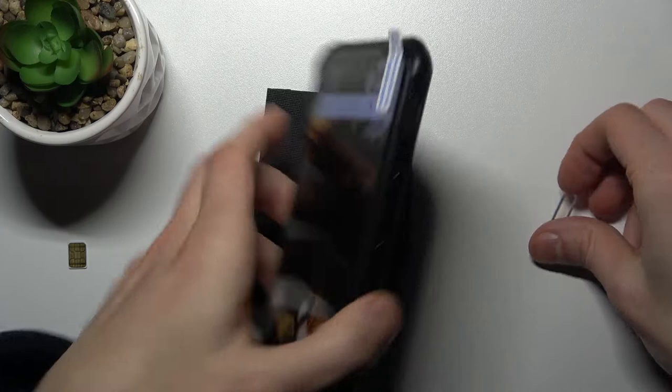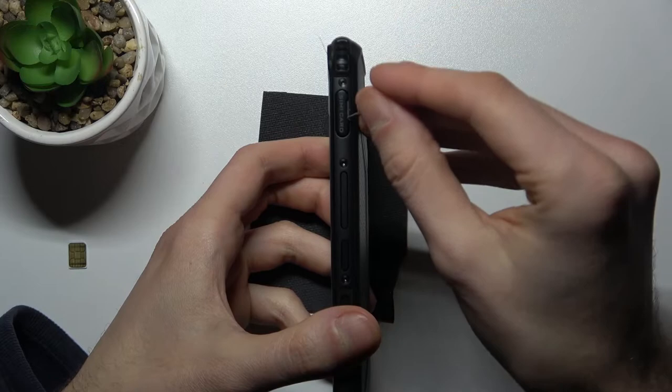To do this, you will need a special tool to eject the SIM card slot, which is located here.